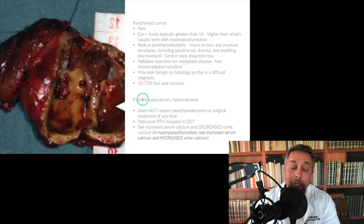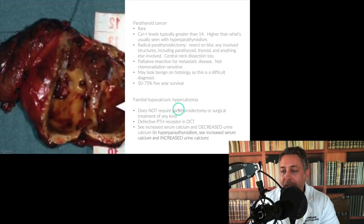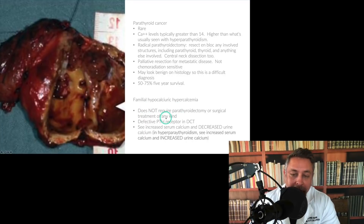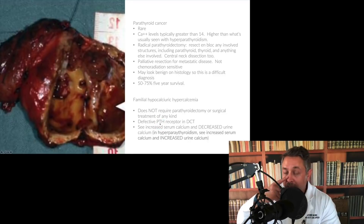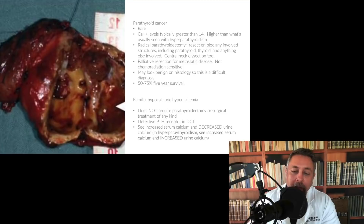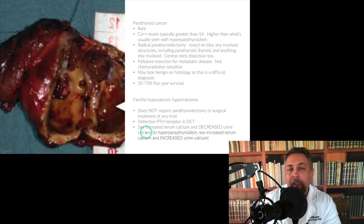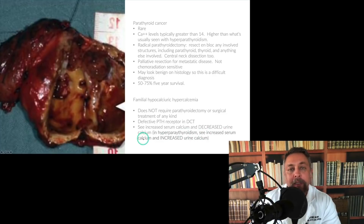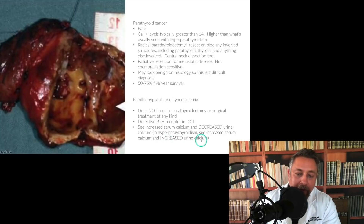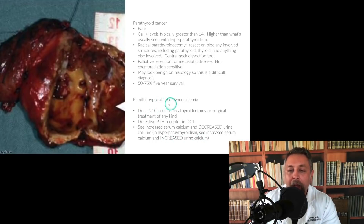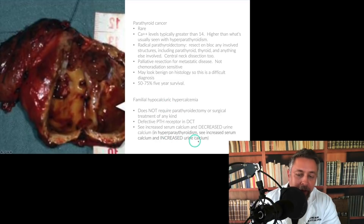Familial hypocalciuric hypercalcemia does not require parathyroidectomy or any surgical treatment. It's owing to a defective PTH receptor in the distal convoluted tubule. You'll see increased serum calcium but decreased urine calcium. In hyperparathyroidism, by contrast, you see increased serum calcium AND increased urine calcium. The name tells you: familial hypocalciuric — low urine calcium.